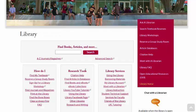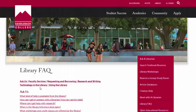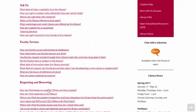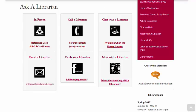Please be sure to check our FAQs for any questions that haven't been answered in this video. Thank you for using the Saddleback Library. Please contact us with any questions you may have.